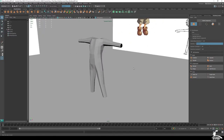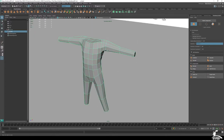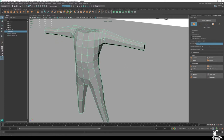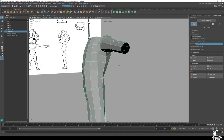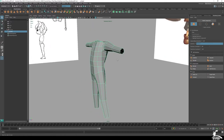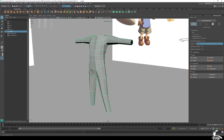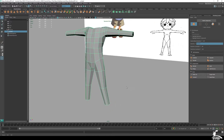One thing that always comes up when first learning how to model is that extruding from the torso and dealing with vertices can be daunting. There's a simpler, more primitive approach to adding extremities, limbs, and hands — and that's to start with primitives.